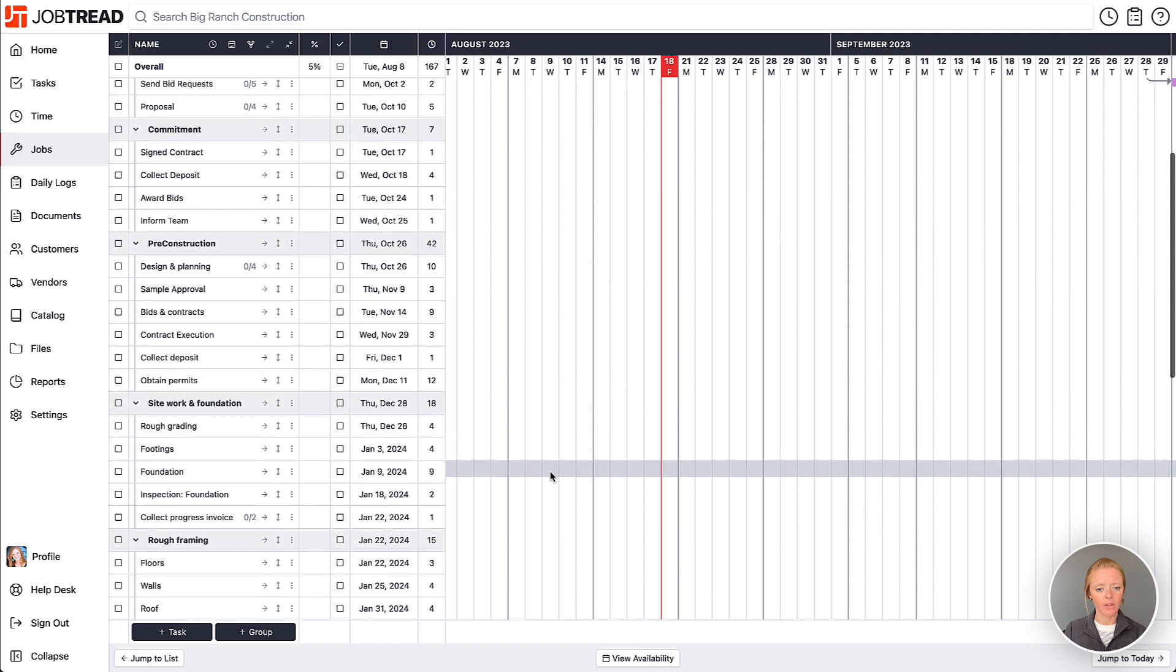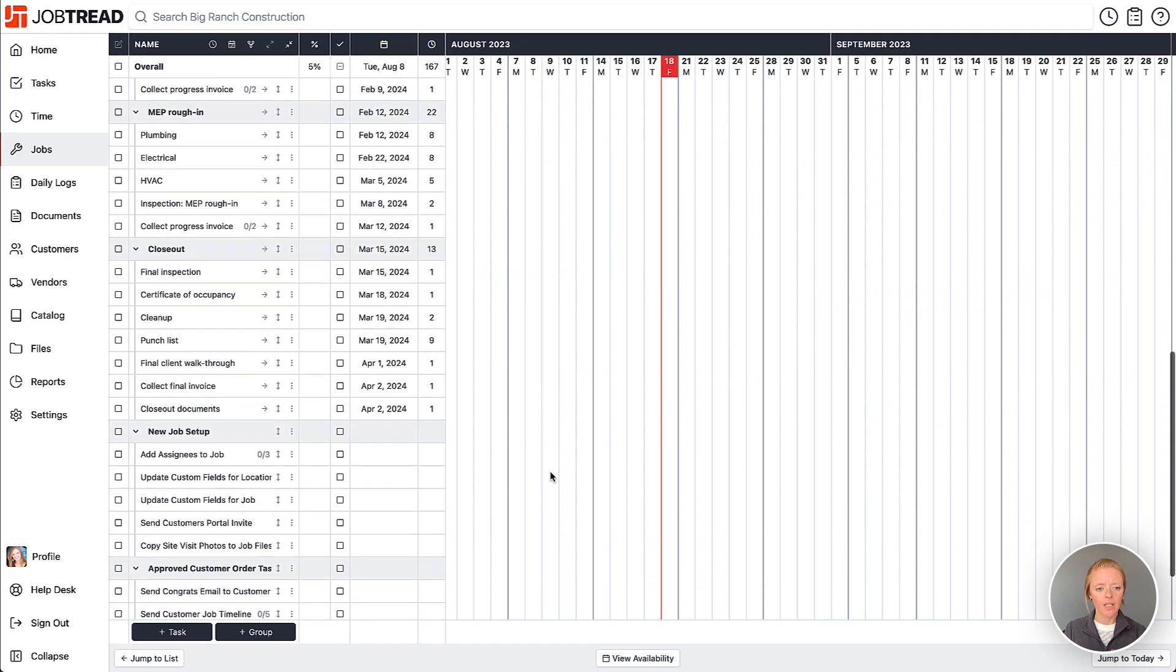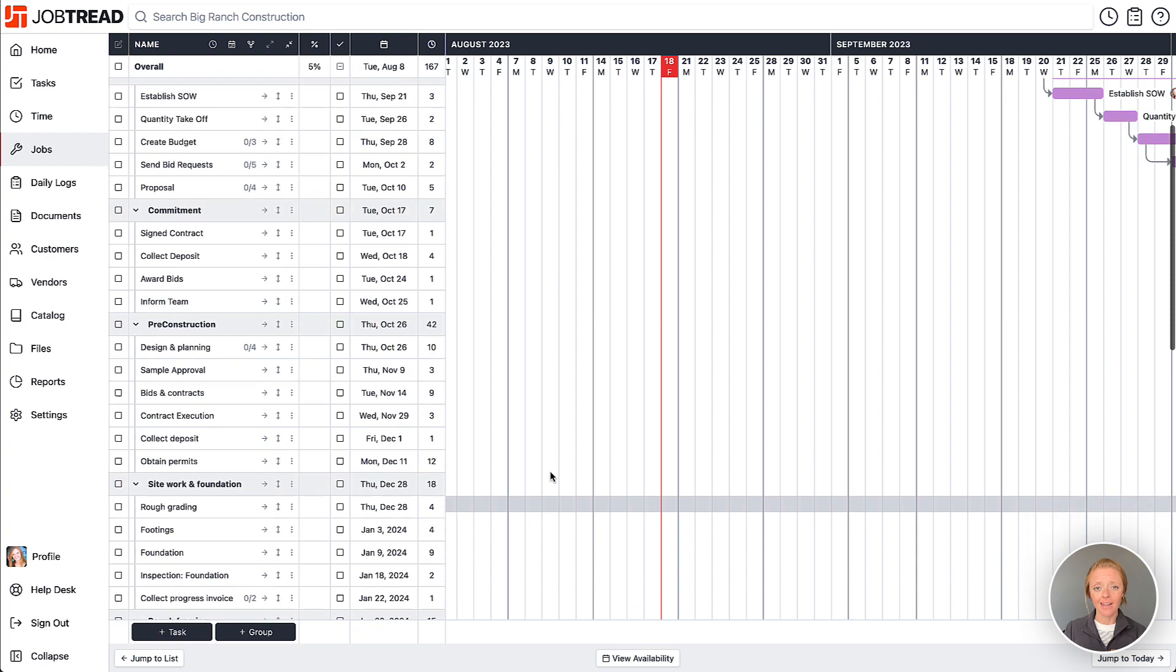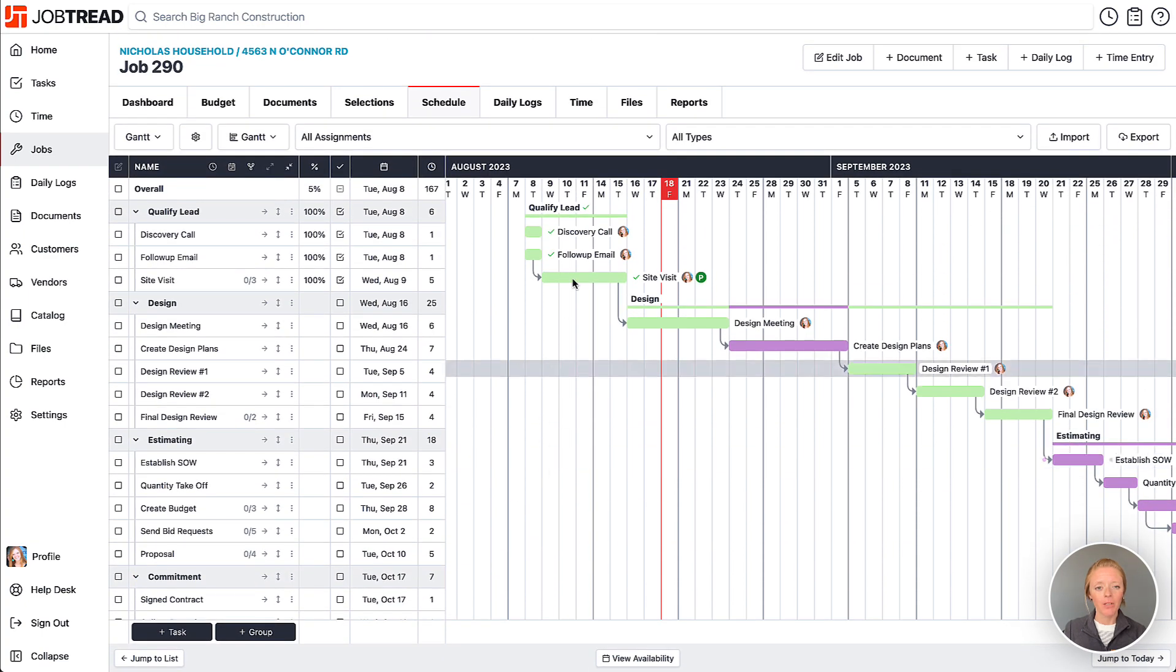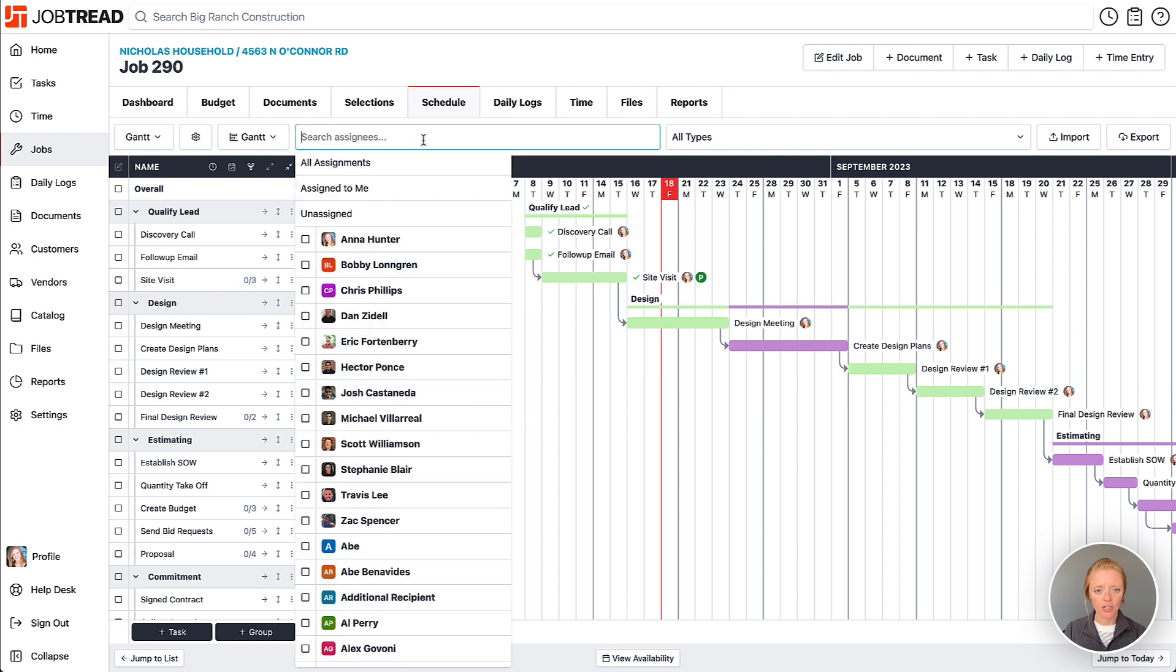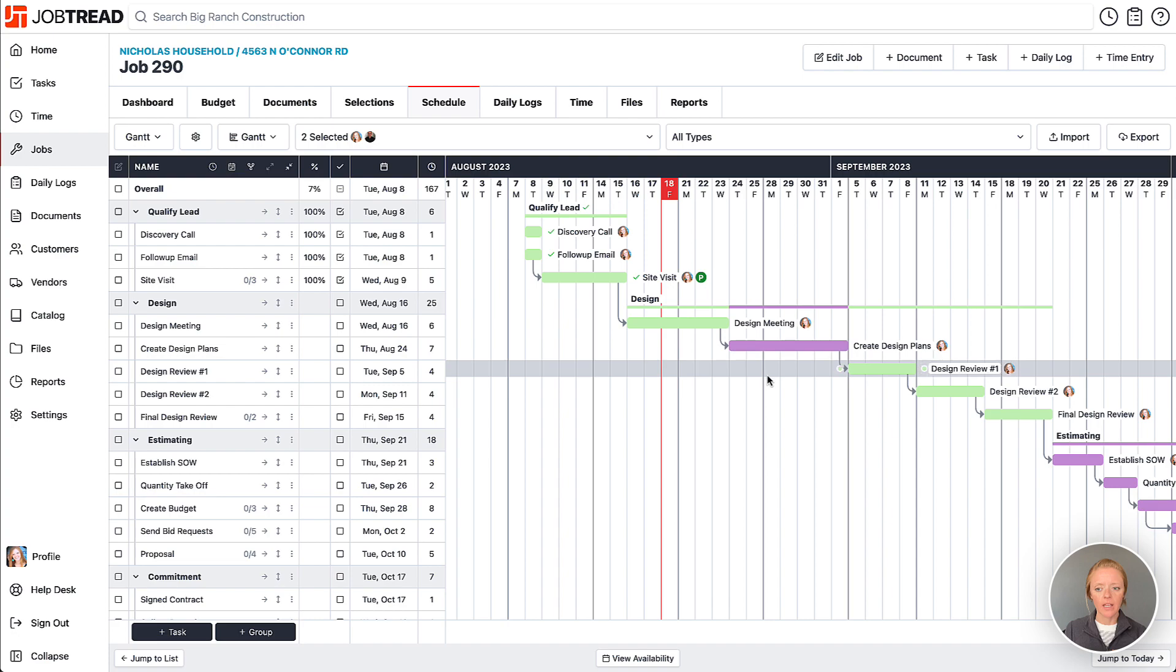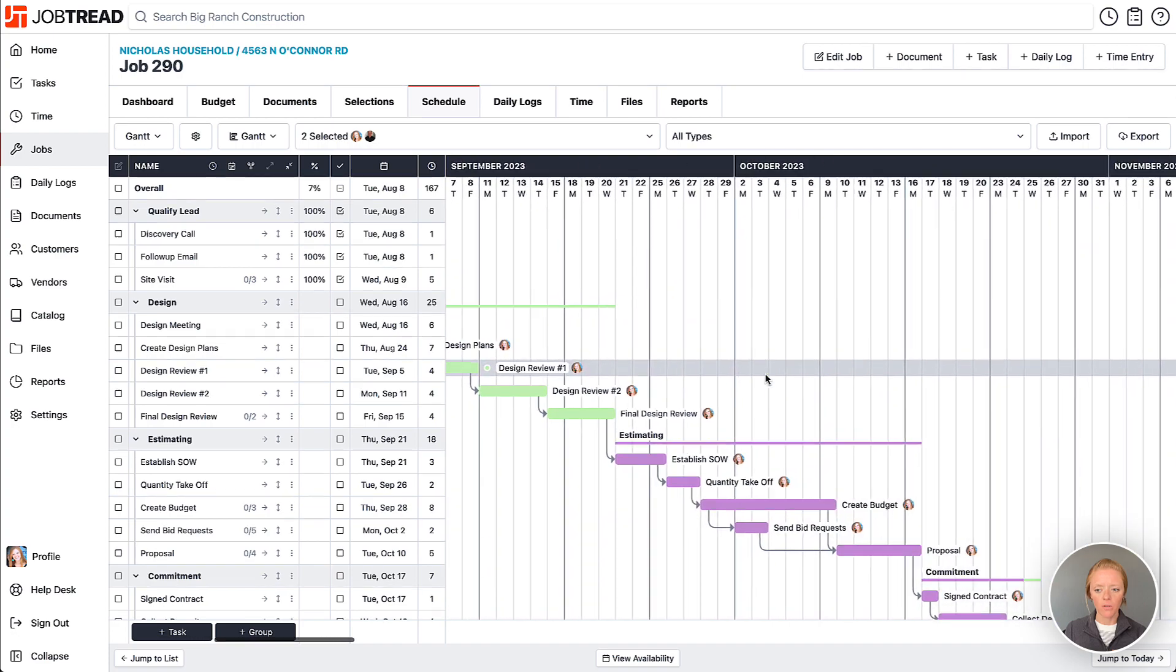It's quite an extensive list, but you can leverage these filters at the top. You can say 'I just want to see tasks assigned to me' or maybe yourself and one other person in the company. Let's choose Dan here.